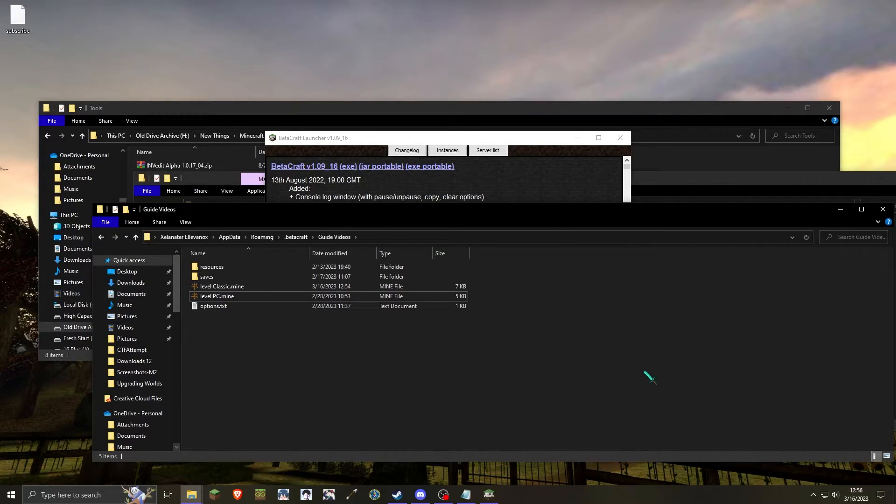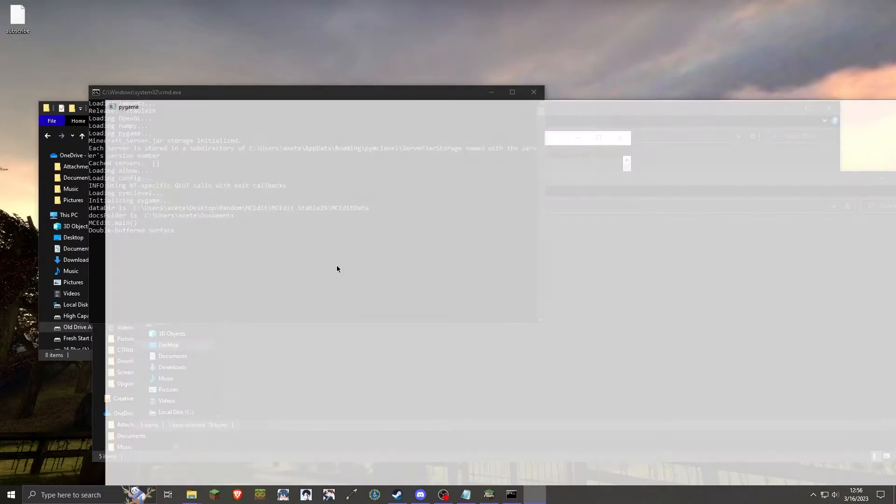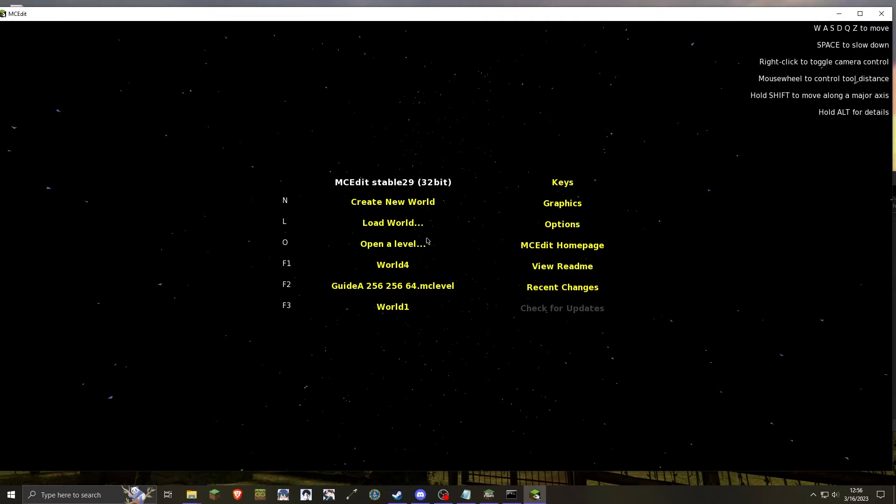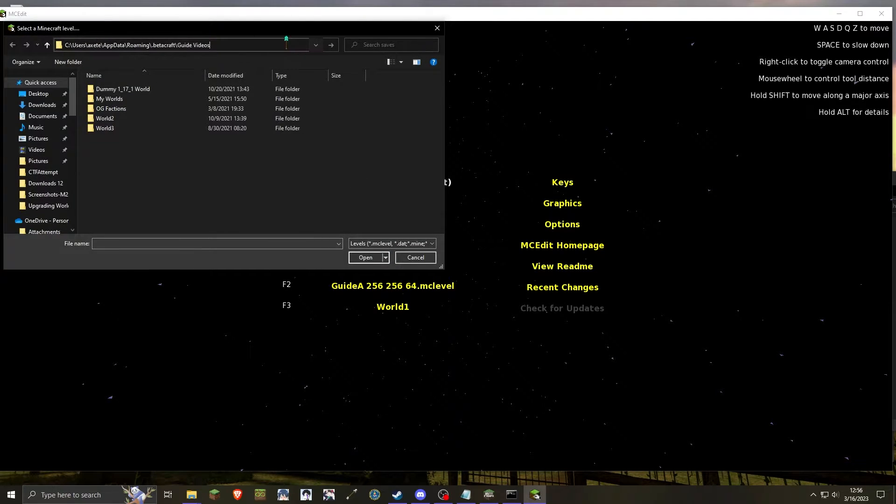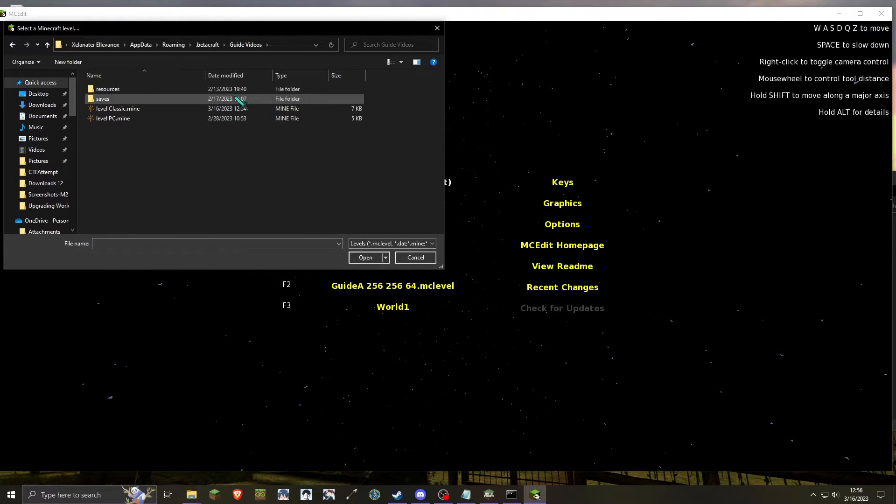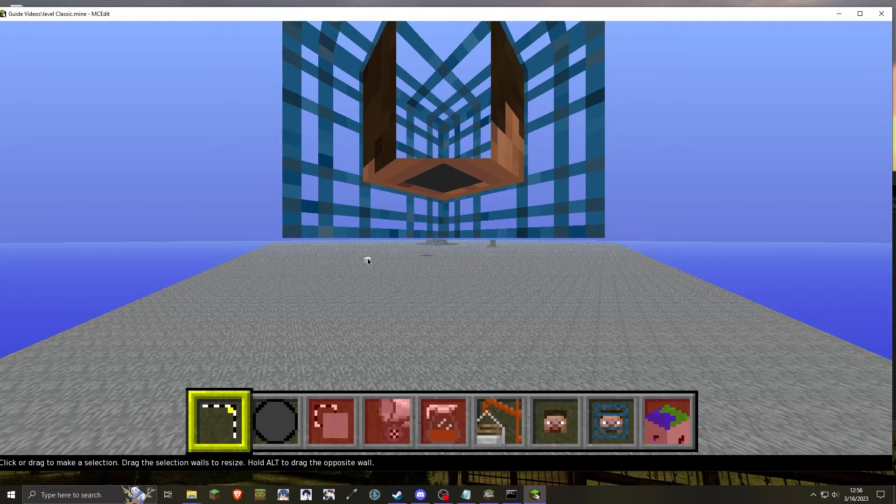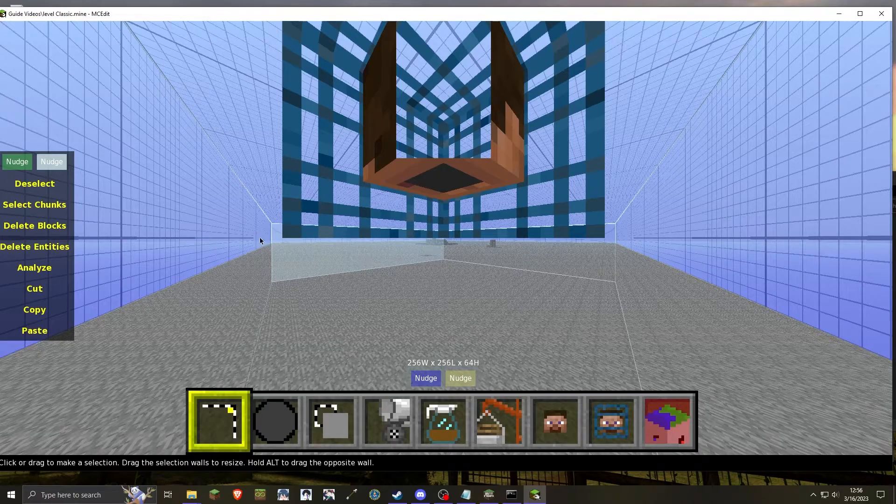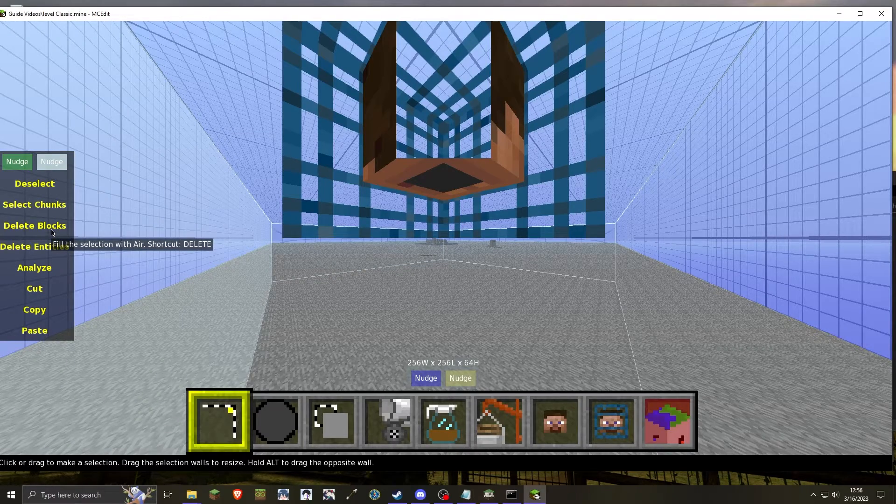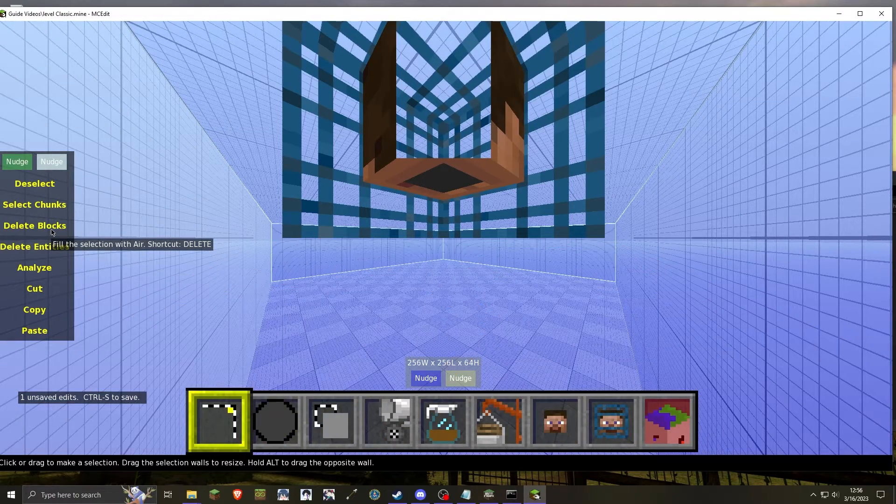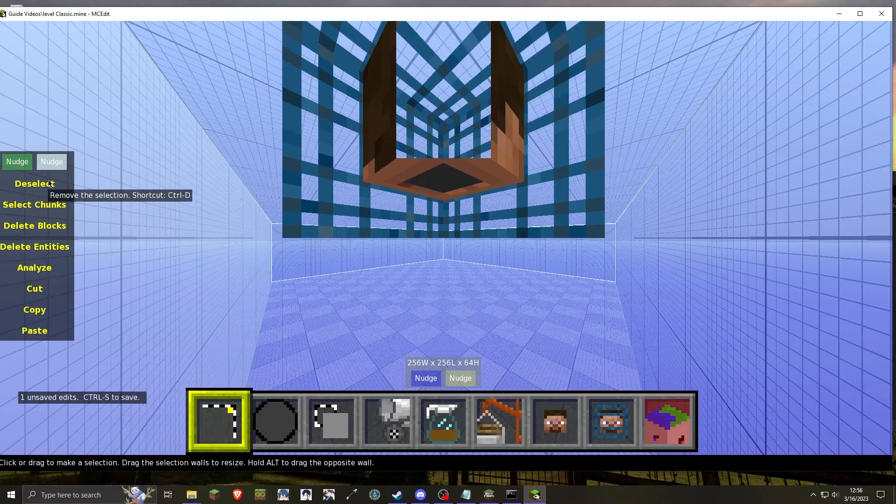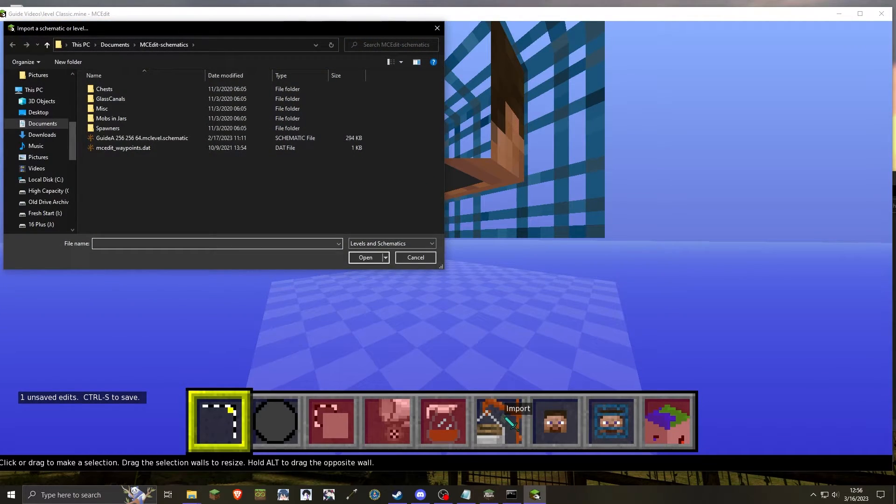Once both levels have been renamed, go to mcedit and then open the classic world that you just renamed. Once the world has been loaded, select all chunks and hit delete blocks. Once the chunks have been cleared out, you can deselect and press import.